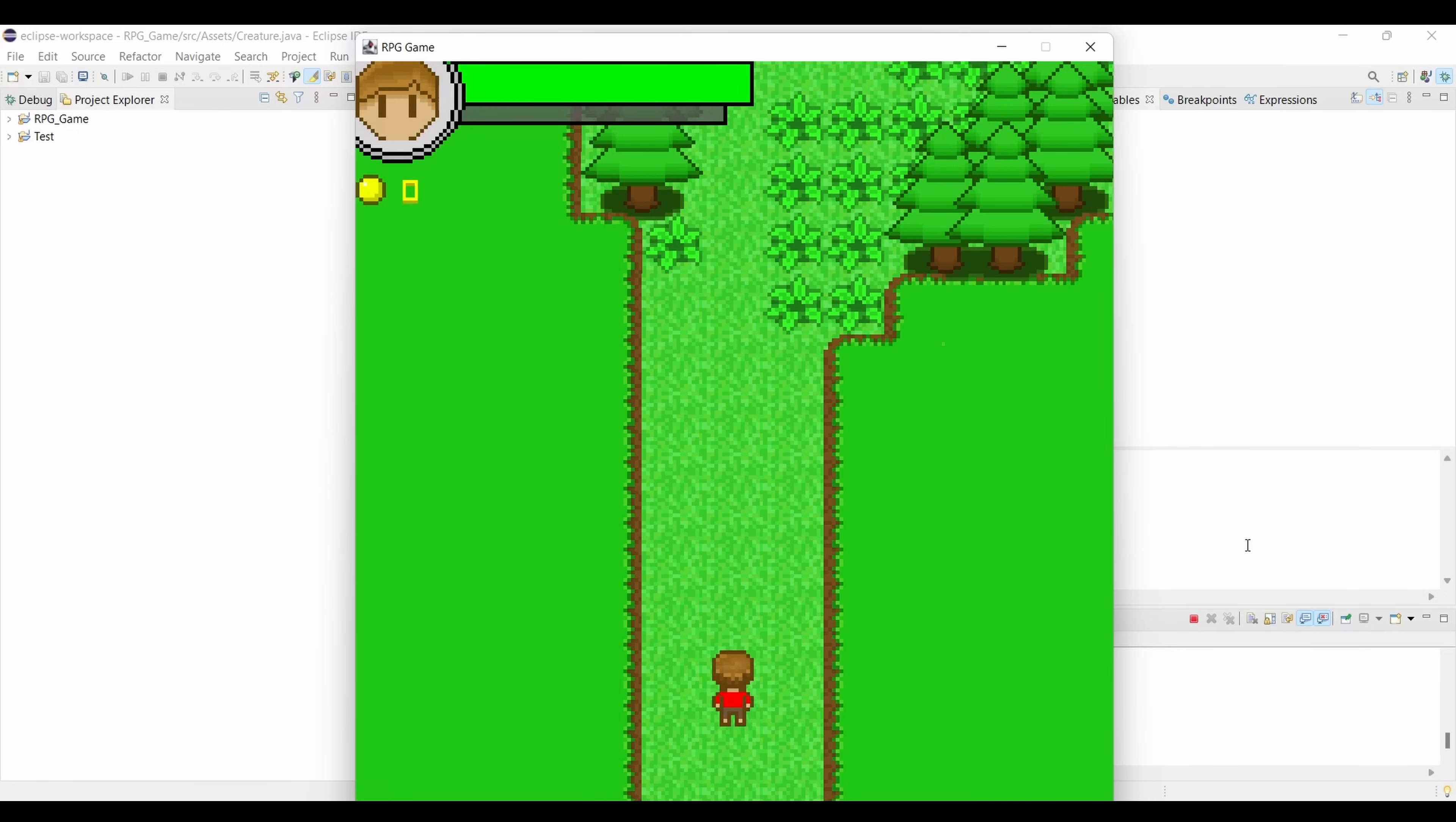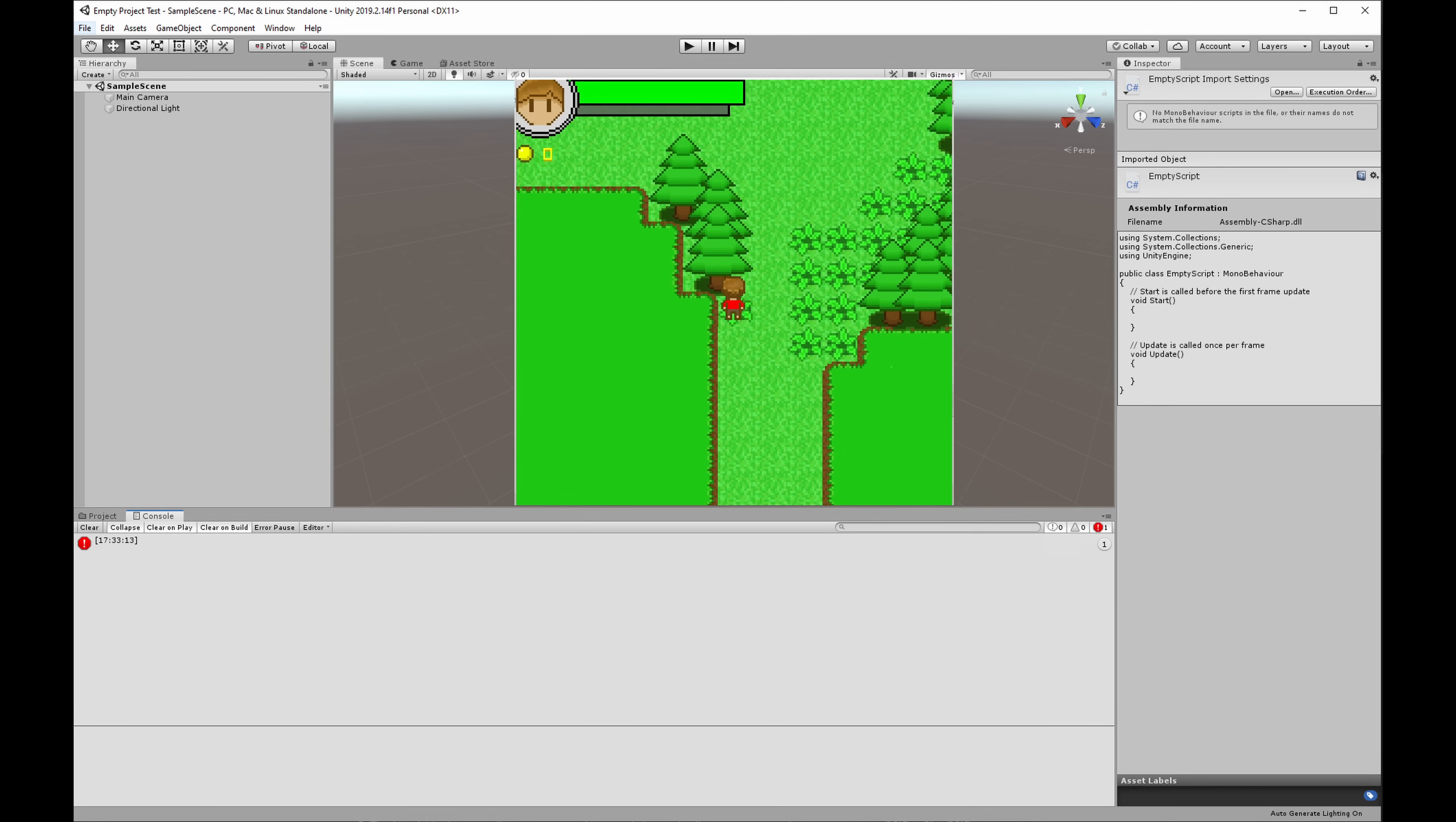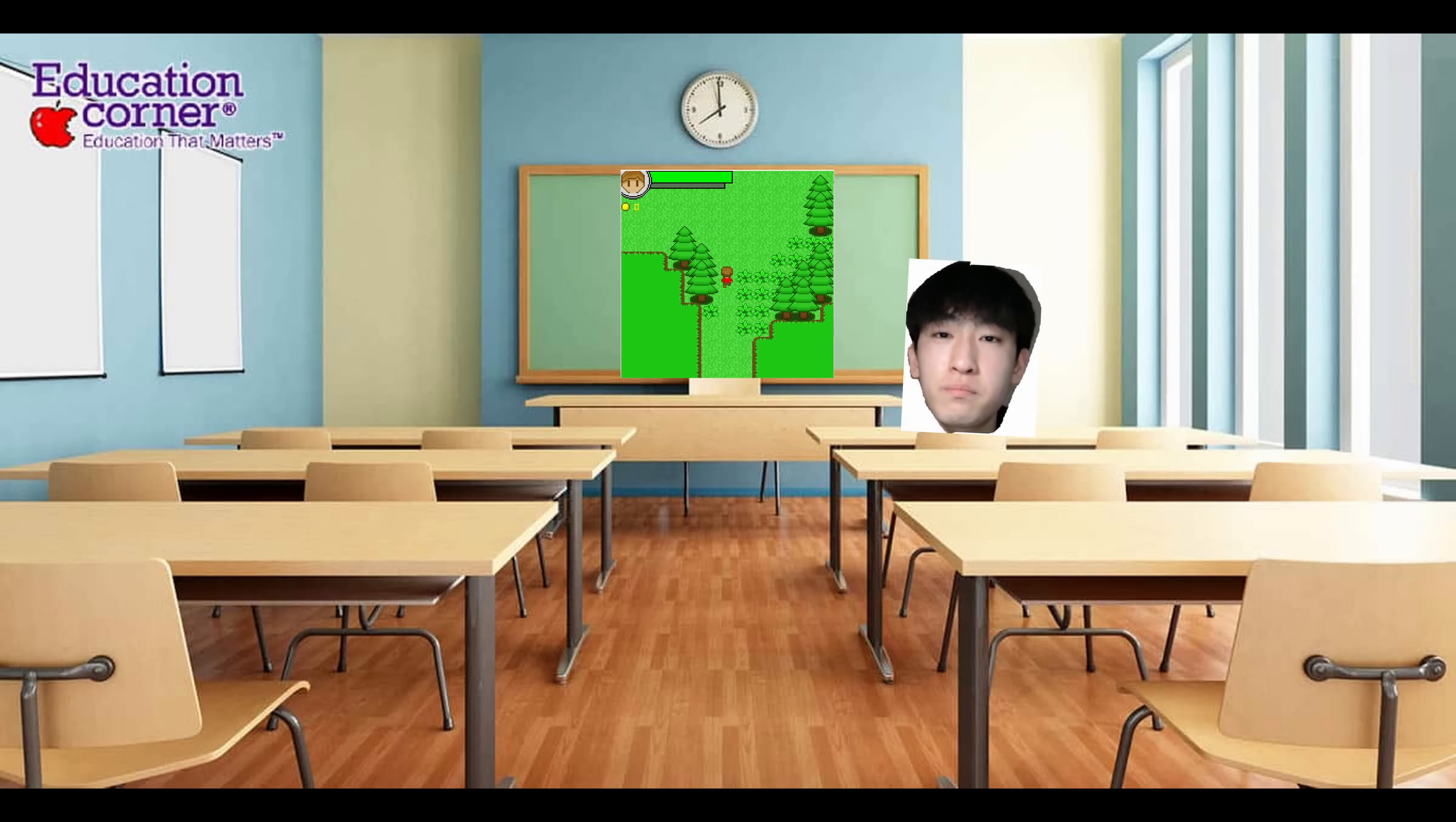In the same amount of time that I spent creating the game using Eclipse, I could've created the same game using, say, Unity game engine, and could've even added more features to it. But since I wanted to be super extra and create the entire game using Eclipse, I'd say it was worth it in terms of having something that I could show off in front of the class and also be proud of.